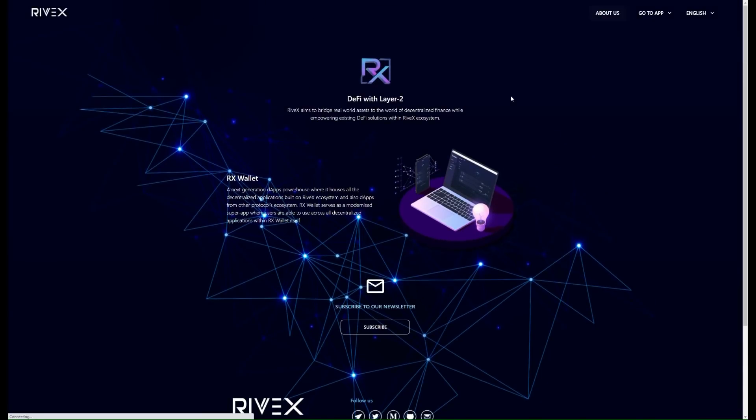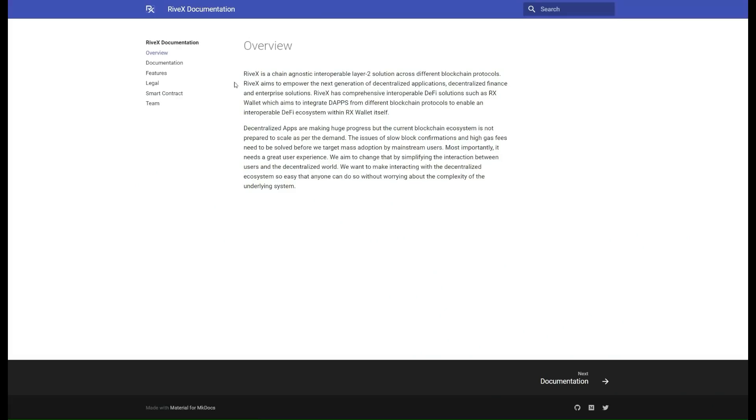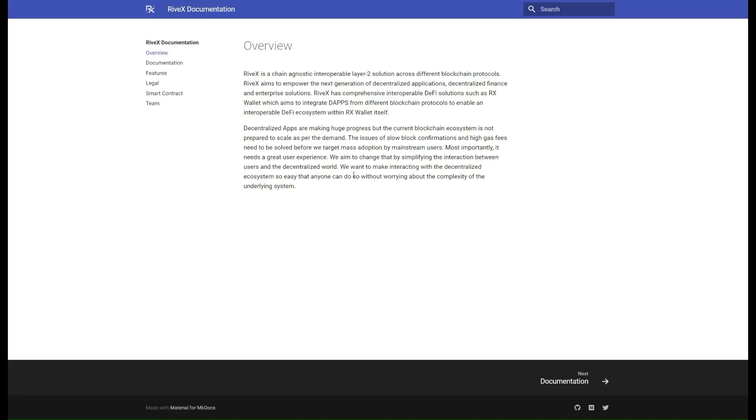Here's a quick overview. It gives you a little more information about them, what they do, how it's being done across different blockchain protocols, their goal, what they're aiming to do, and kind of the progress. As you can see, decentralized apps are making huge progress, and if you've been following our channel, you know that's exactly where we stand on them.